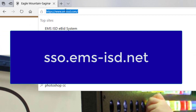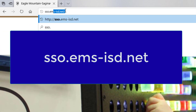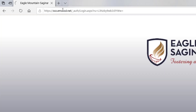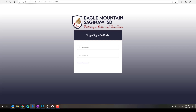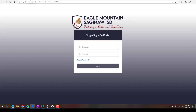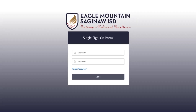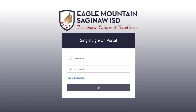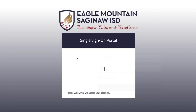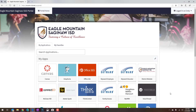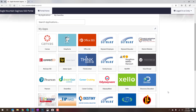Just type in sso.ems-isd.net into any web browser, or you can head to the district or school web pages and look under the students section. You're going to get to a screen like this, enter your district username and password, and then you'll be taken to a screen with links to most of your digital resources.